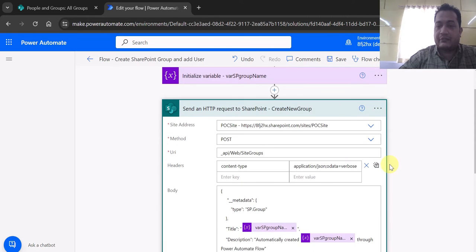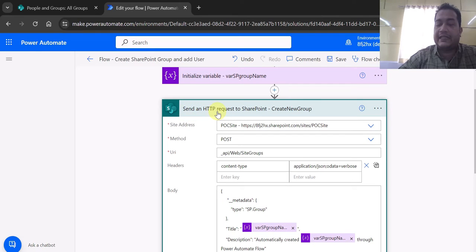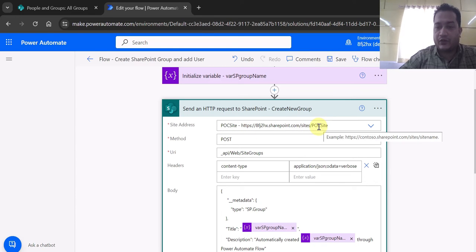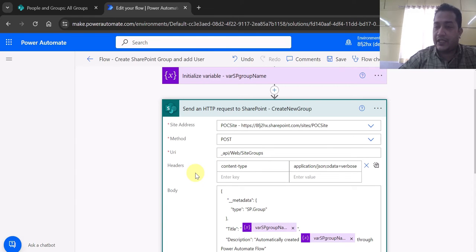The first SharePoint request is a POST request. I'm using the action 'Send an HTTP request to SharePoint'. When you click on 'Add an action' you will find this action. Here I'm using a REST API call on my SharePoint Online site at `/site/poc-site`, using the POST method, and the REST API URI is `_api/web/sitegroups`.